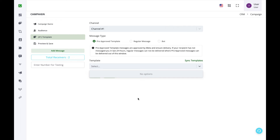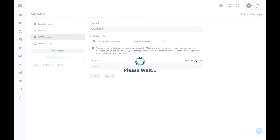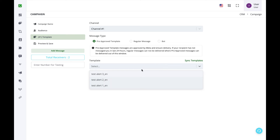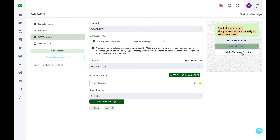If you have pre-approved templates they will appear here. If templates were created in the platform and are not visible, click Sync Templates to fetch all approved templates. Once synced, select a template. You will then get the option to fill in the body variables. For example, this template has one variable and some fixed content with three buttons.